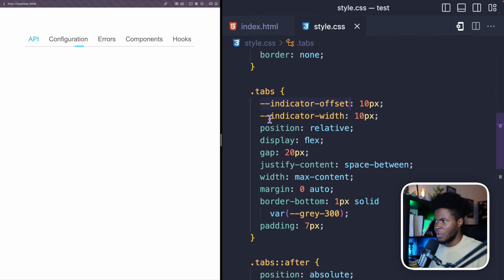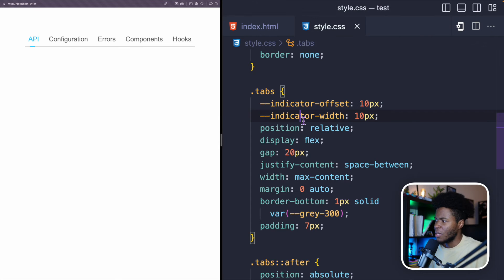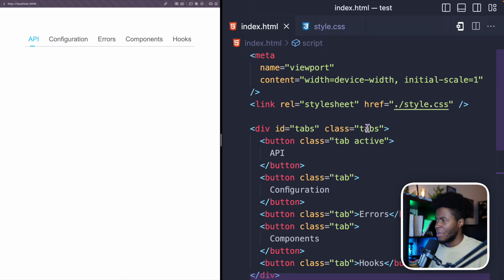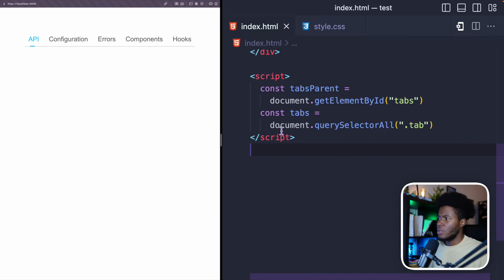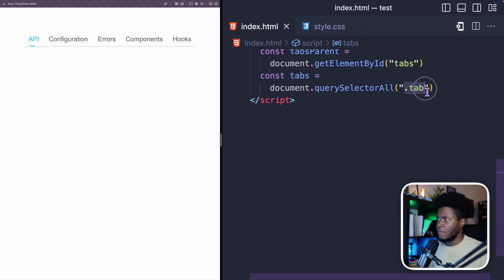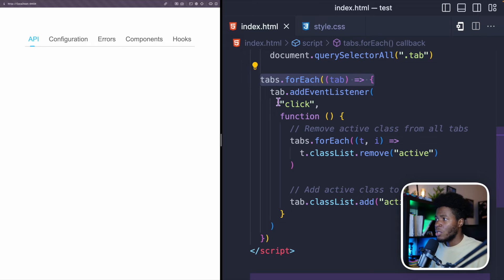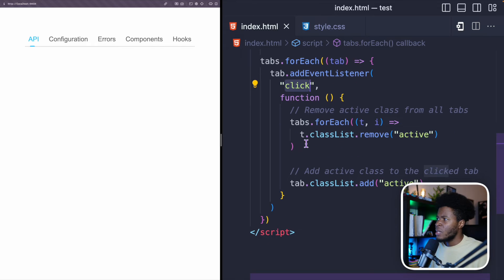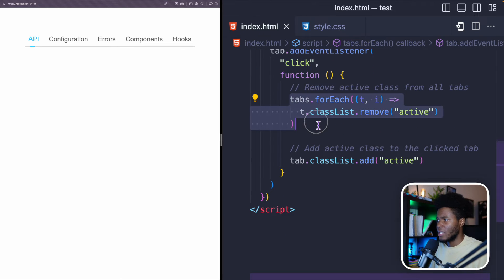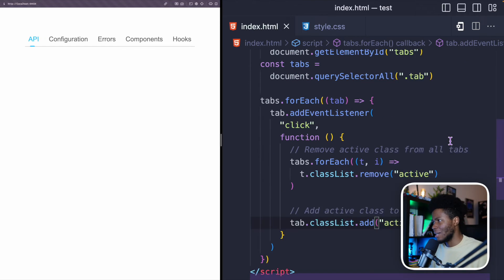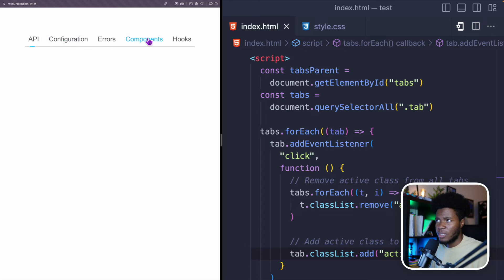Now we're going to change these custom properties from JavaScript. First I'll get the tabs parent using document.getElementById to get the 'tabs' element, then get all tabs using document.querySelectorAll for every element with class 'tab'. I'll loop through all of the tabs, add a click event listener to each, and the handler will first remove the active class from all tabs, then add the active class to the clicked tab. Now if I click on any tab, that tab gets the active class and the styles are applied.